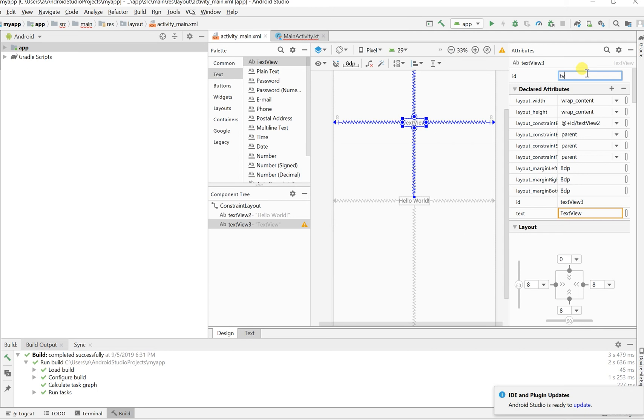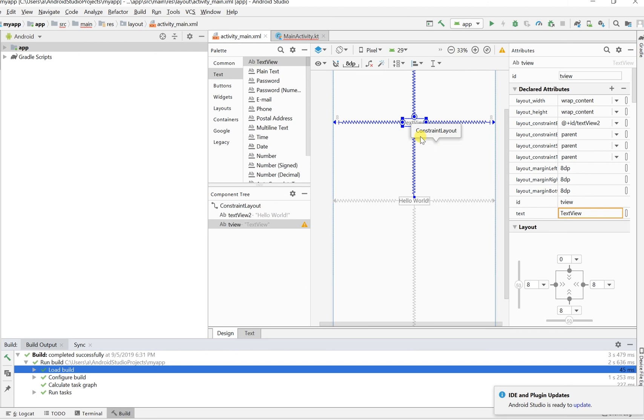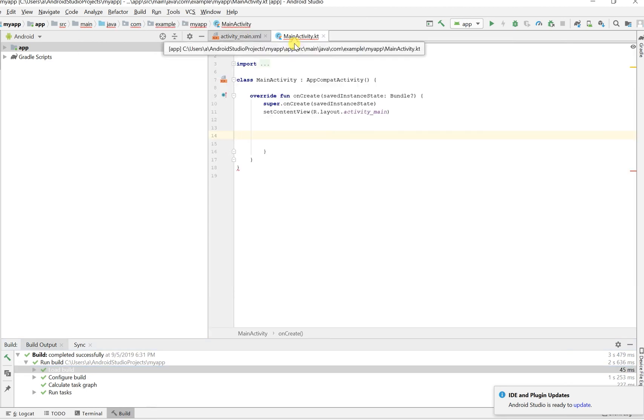What we really want to do is update this text view every couple seconds, or just update that text view. Since we're using Kotlin, what we want to do is call the Runnable class. I'm just going to create a variable, I'm going to call it var c.